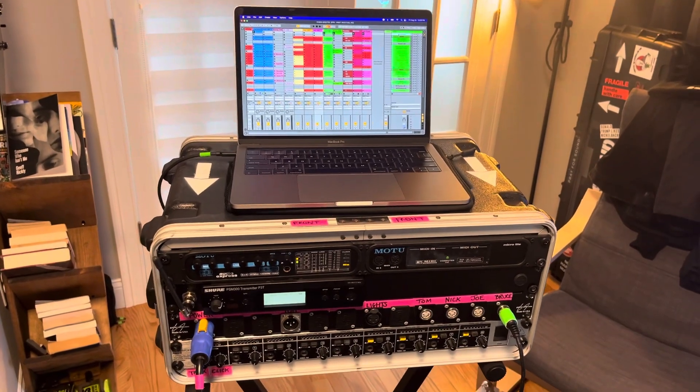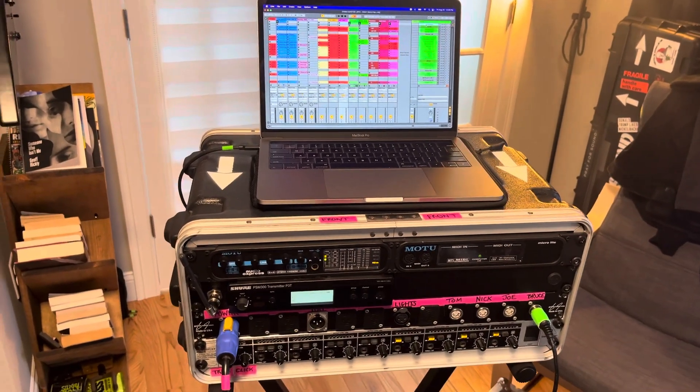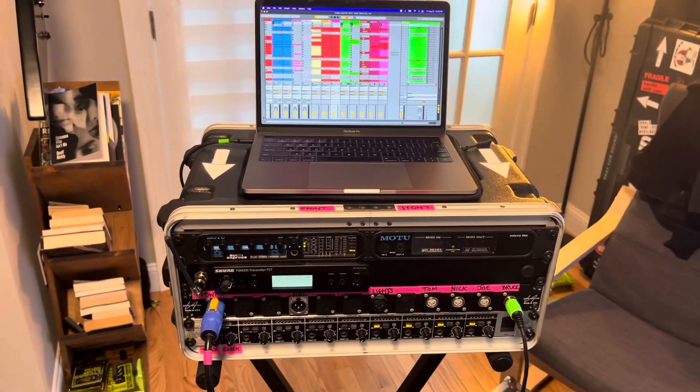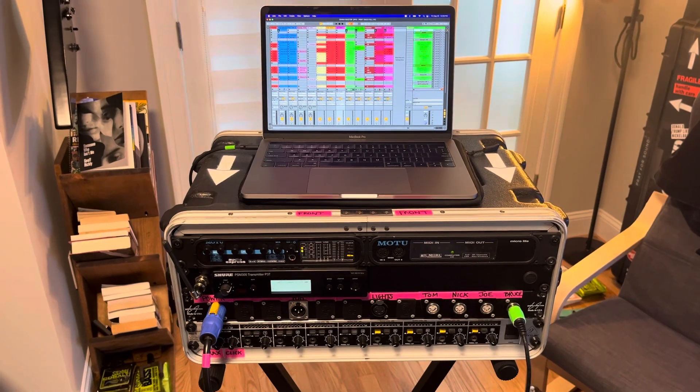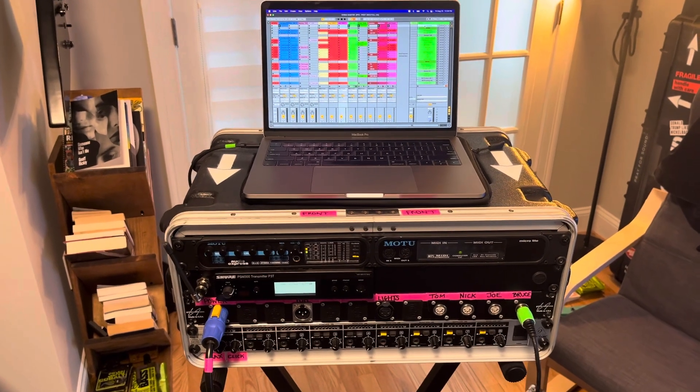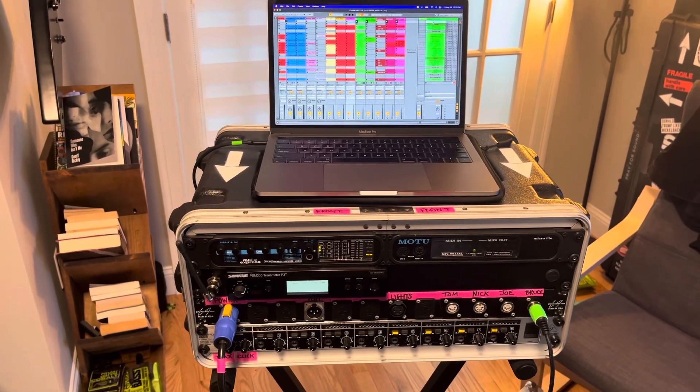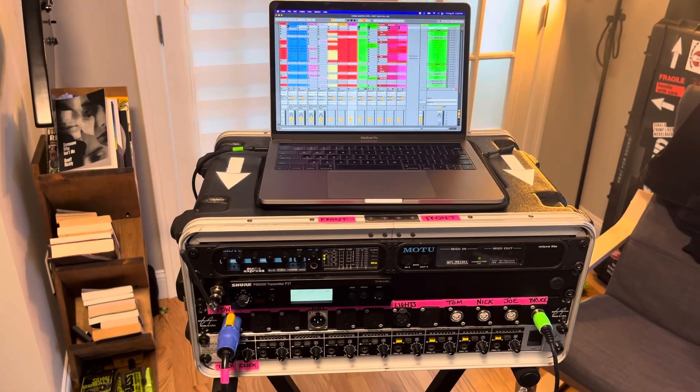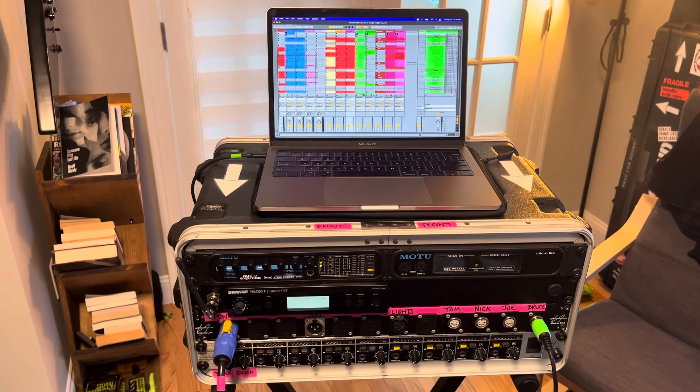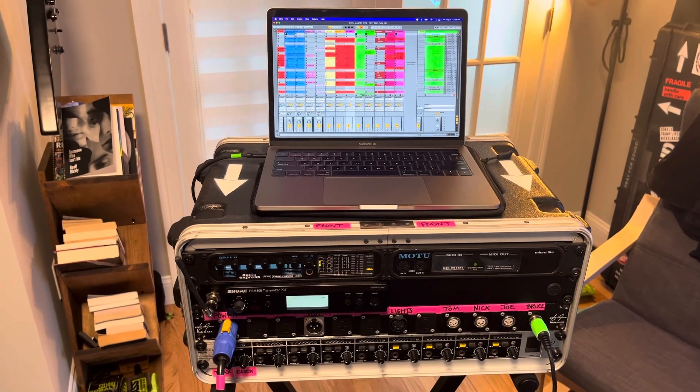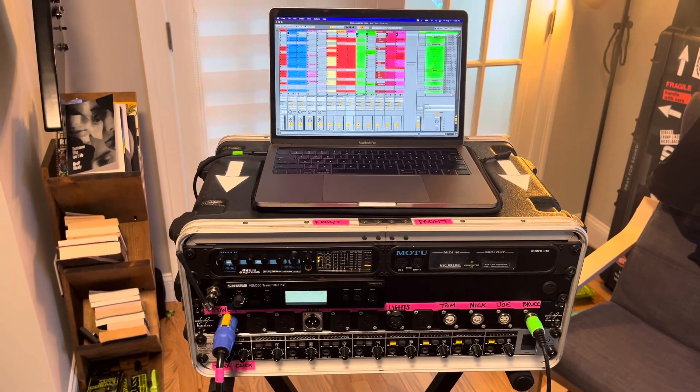Hey there, so I thought I would do a little rundown of Pray4Sound's control rack.